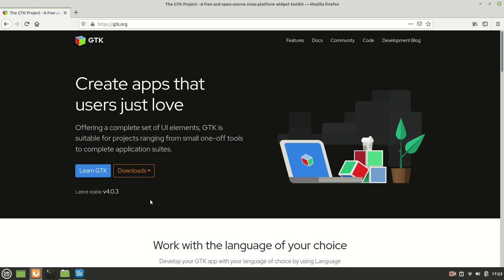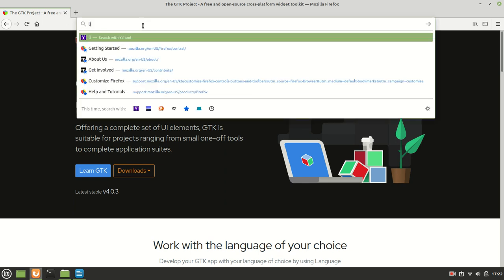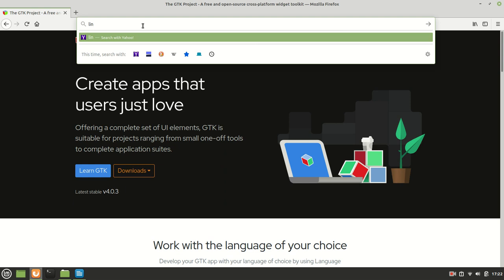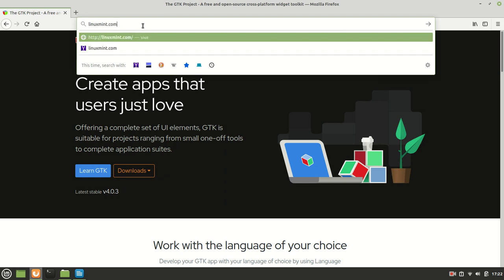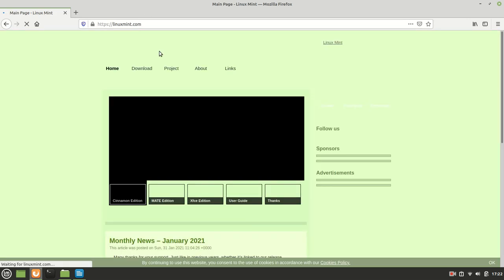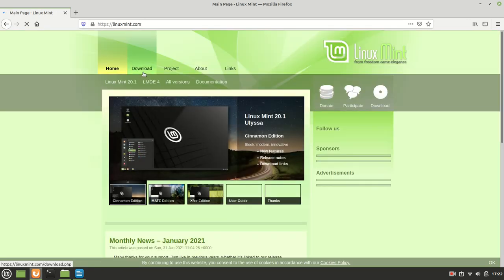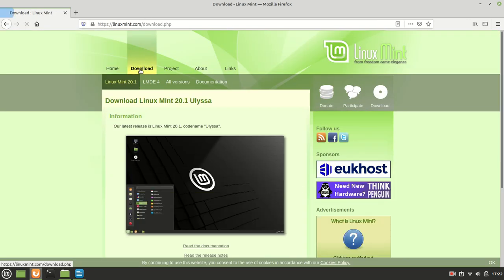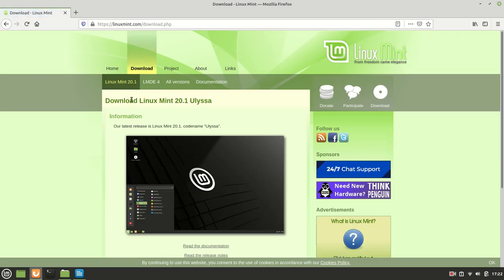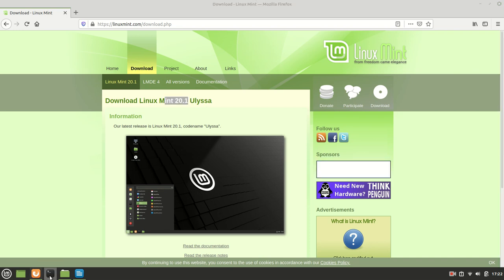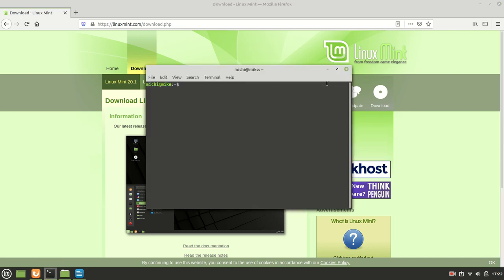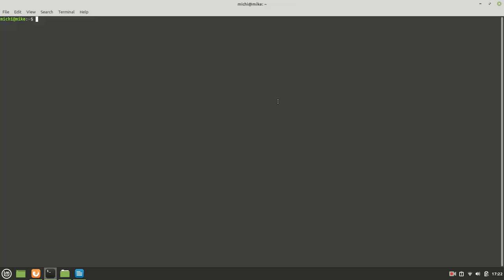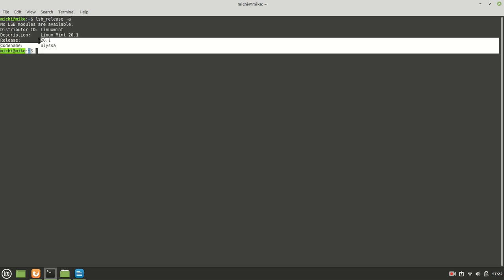The most important information which you need to know at this point is that the Linux Mint version which was released, the last one, is called Linux Mint 20.1 Ulyssa, and if I run lsb_release -a, it would say that I have it as you already noticed.